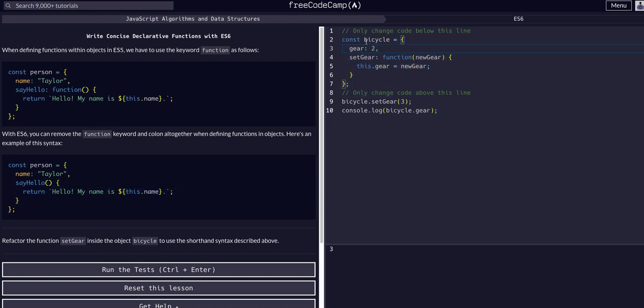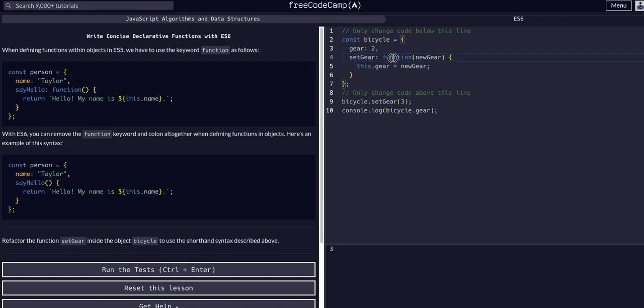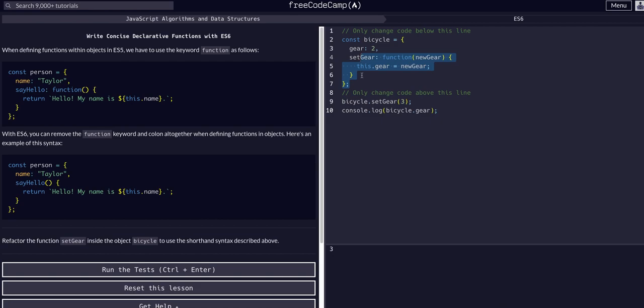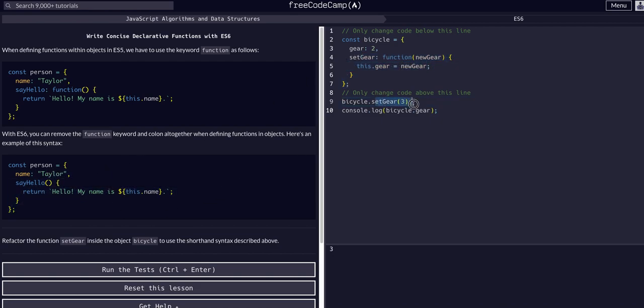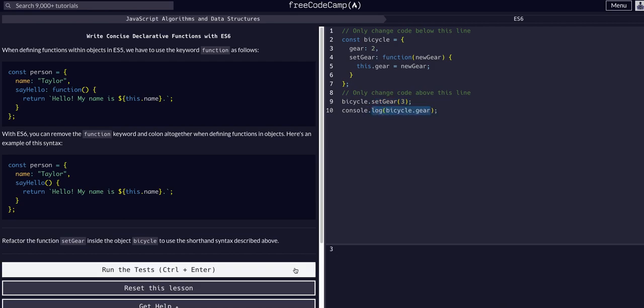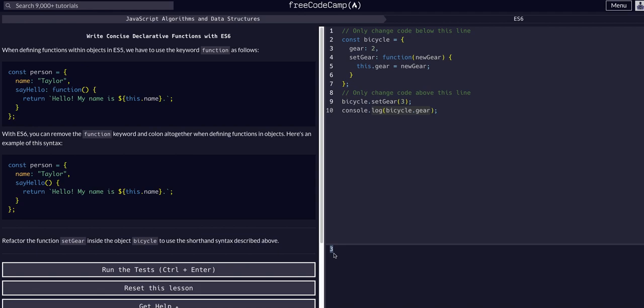So it looks like we have a bicycle object. It has two gears, so a gear property of two, and a set gear property of a function that takes in a new gear, and it assigns the gear property to be the new gear. So this.gear equals new gear. And we're going to change this set gear property, so that it actually just sets the gear with the new gear, but in ES6 syntax. So they're trying to set it to three, and then they're trying to console log the three. So if we look, okay,